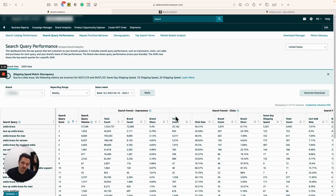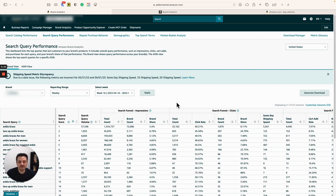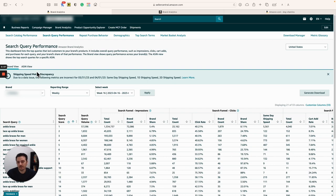Starting from search query performance — it is a dashboard that Amazon released a few months back. It's an amazing tool and everyone was shocked that Amazon is providing us with all these details. Search query performance, which is at brand level and ASIN level, is the sales funnel from customers seeing the product, clicking on the product, and purchasing the same product. There are some really important notes that you have to understand here.